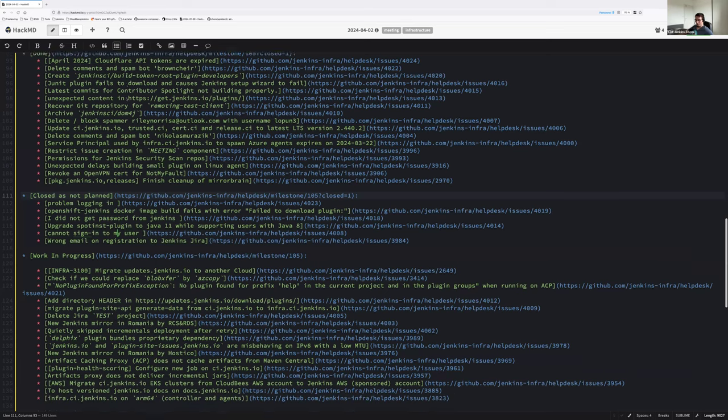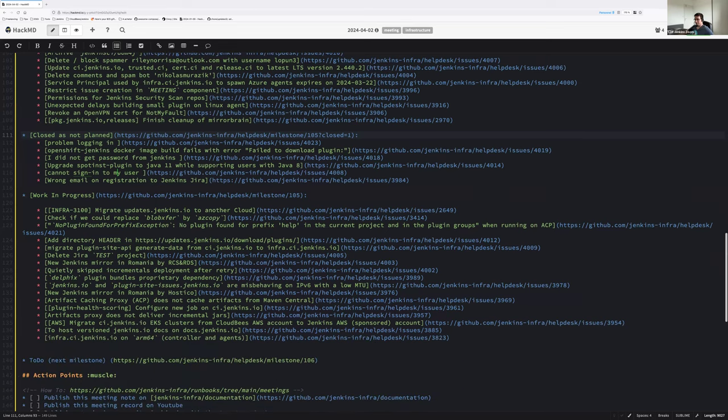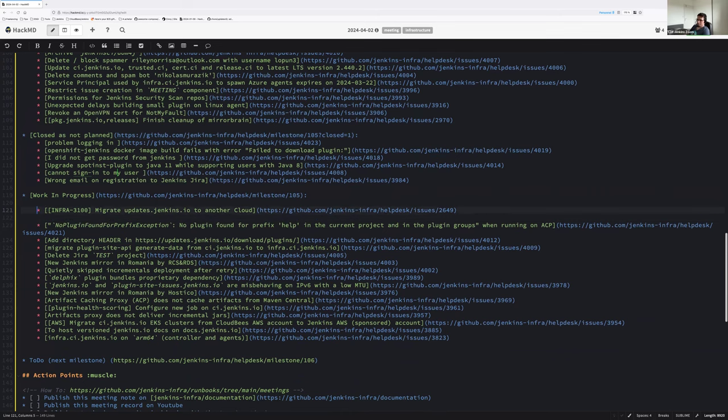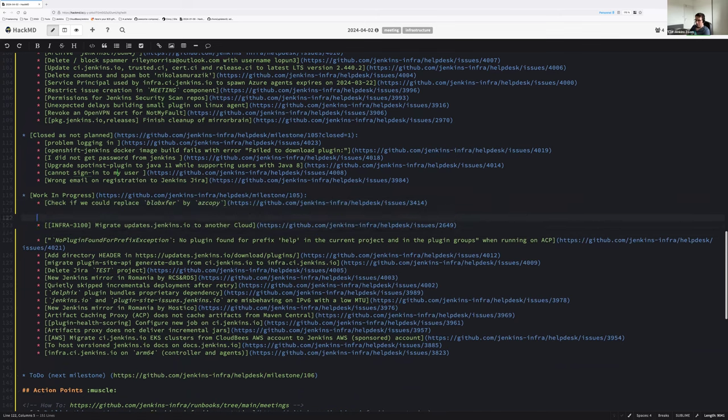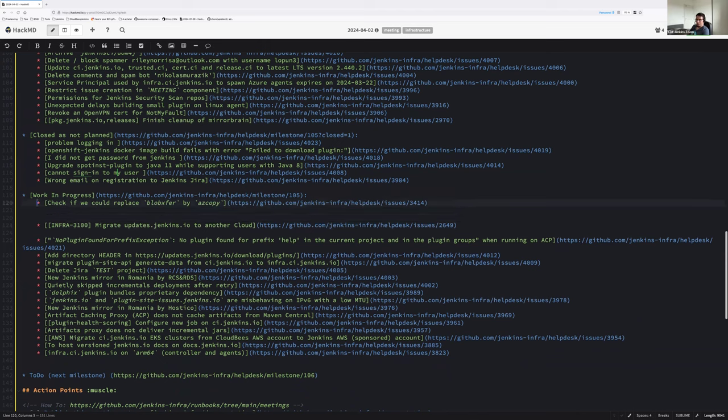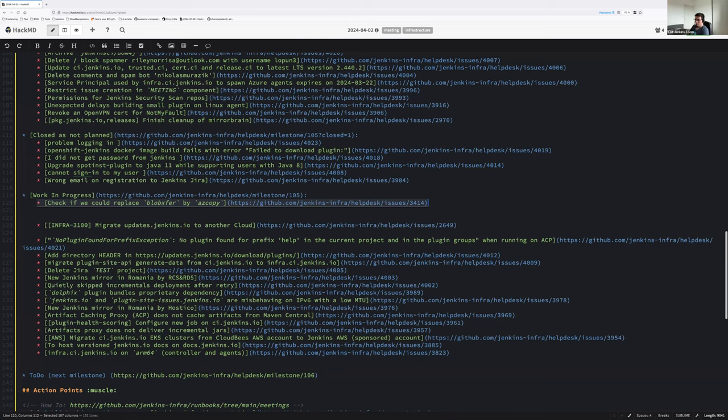Is there any questions or things to add on the test that we're able to finish during the past two weeks? Nope? Okay. So I'm going to start first with the BlobXphere, azCopy, then ACP, and then we can continue on priorities. So BlobXphere with azCopy, Hervé, do you want to do a summary? Should I do one? I propose I do a summary of what have been done and you do a summary of what are the next steps before closure. Is that okay for you? Okay.